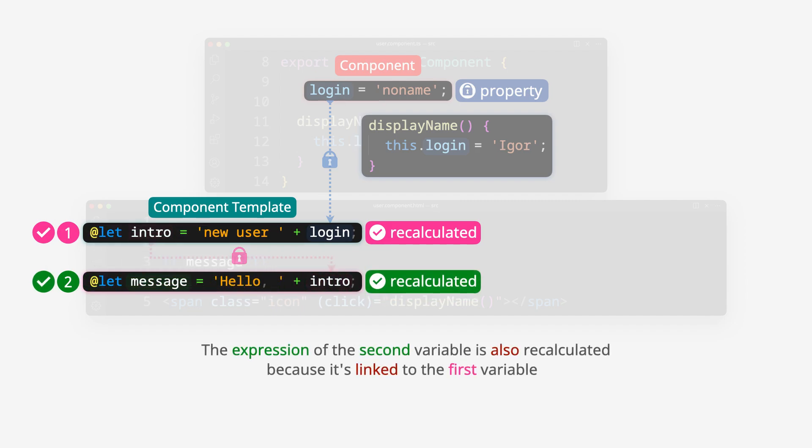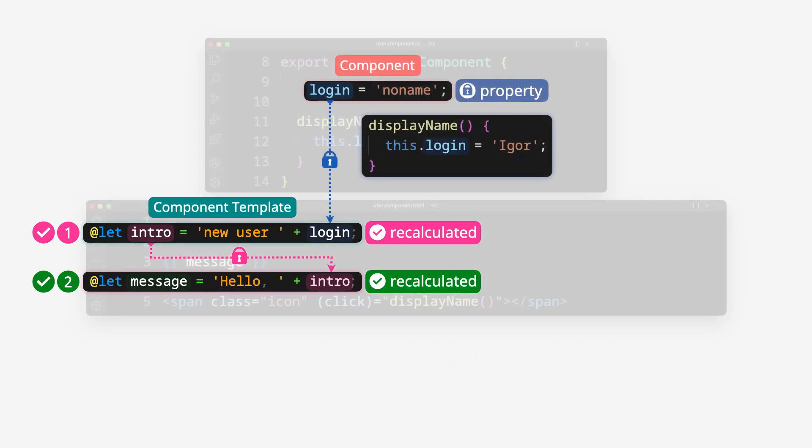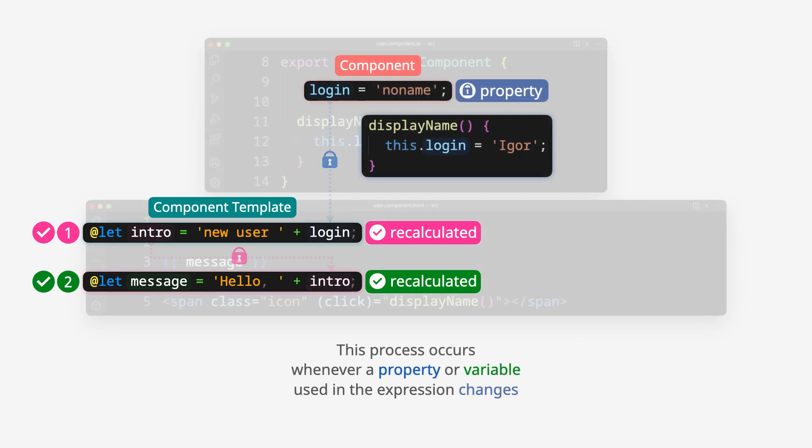The expression of the second variable is also recalculated because it's linked to the first variable. This process occurs whenever a property or variable used in expression changes.